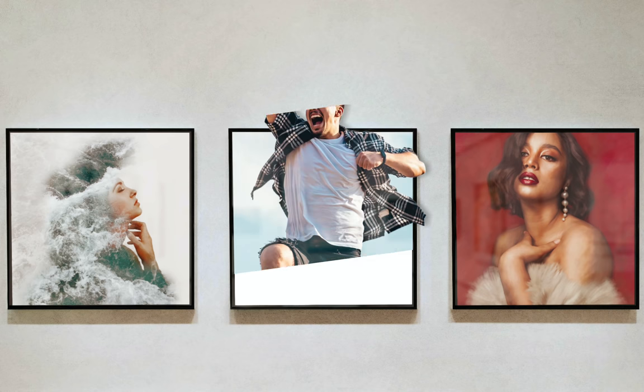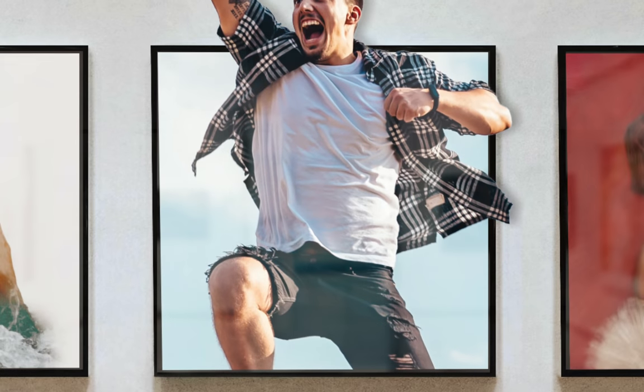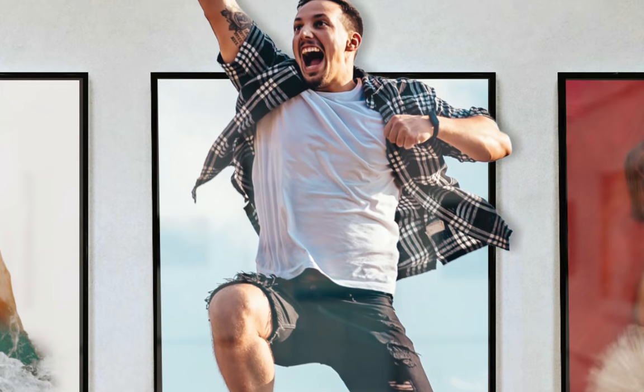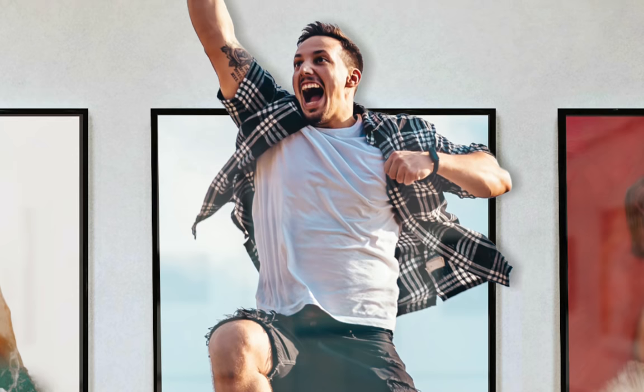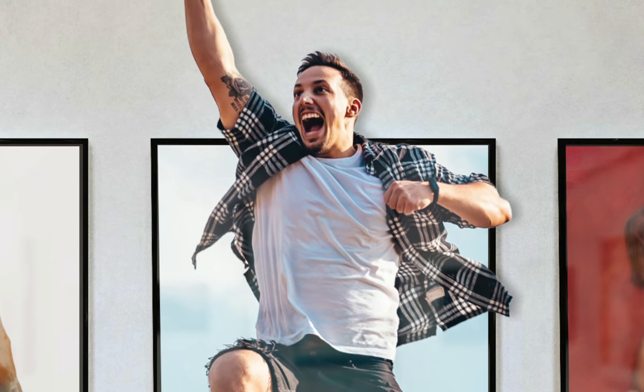Today, we'll create a fun pop-out effect using Affinity Photo. This effect is so fun and definitely gives your photos a wow factor. Let's get started.